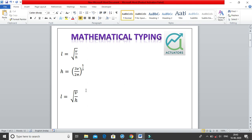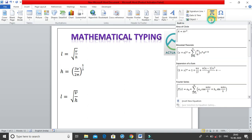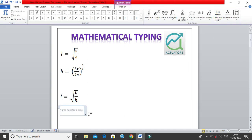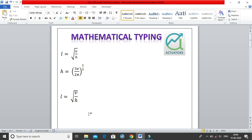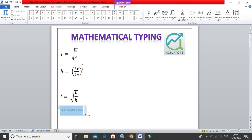I'll press Enter to move to the next line. Instead of going to the Insert tab and navigating to the equation section each time, I can use the shortcut ALT equals. I'll type ALT equals and it adds an equation box. ALT equals is the only shortcut I've shown in this video, and we'll use it going forward.